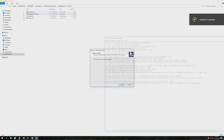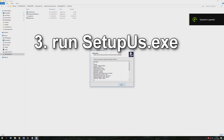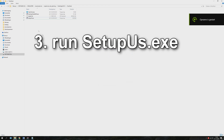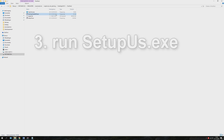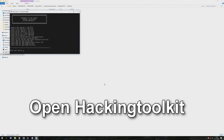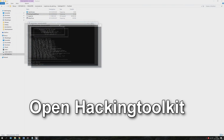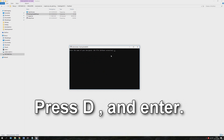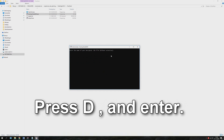Our next step is to head over to the PackHack folder and run setupus. This will be done pretty fast, so we can now go ahead and start up Hacking Tools Kit 3DS. Here, press D and Enter.